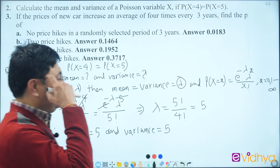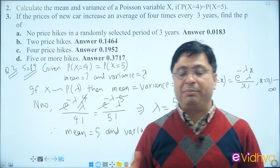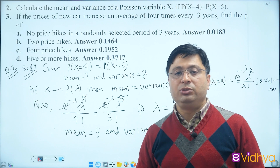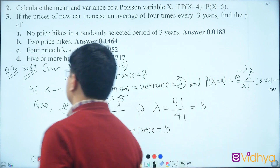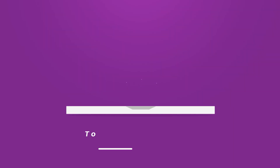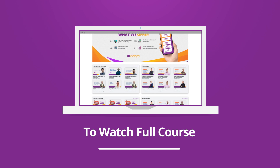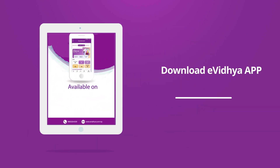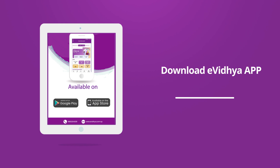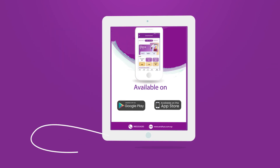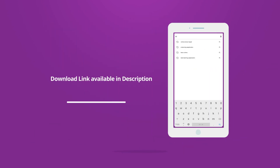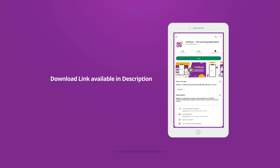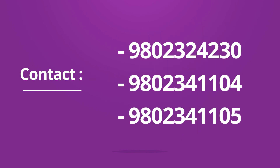Normally, you will be able to find questions for 2 marks. If you have a full course, you can download the eVidya app from the Play Store or App Store. The app link is available in the description box.